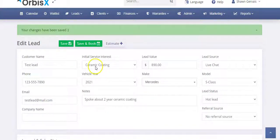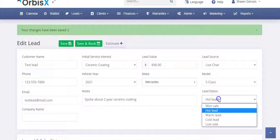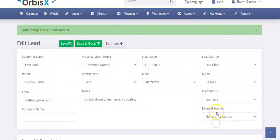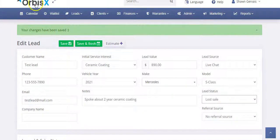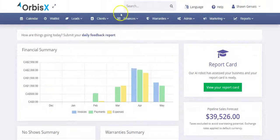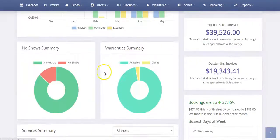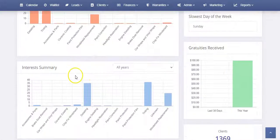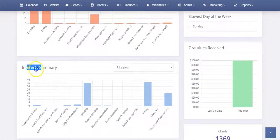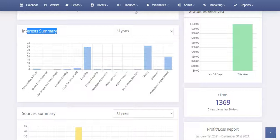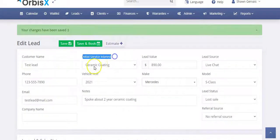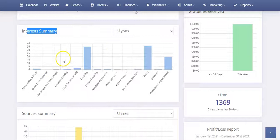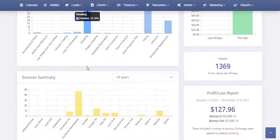Now, once you convert them to a customer, that's where I close the deal. I can go and let's say I lost the deal. Let's start there. I lost the sale. So I can click lost sale and click save. Now, where that is going to play a role, I'll go to our dashboard here. And if I scroll down where we have the interest summary, that's the interests that I put in. So where I put this initial service interest, ceramic coating, that's going to play into this chart here and tell us where our leads are coming from.